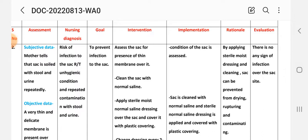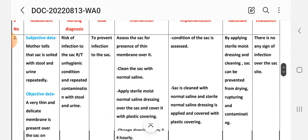Rationale: by applying moist dressing and cleaning, the sac can be prevented from drying, rupturing, and contamination. Evaluation: there is no sign of infection over the sac site. This completes the second nursing care plan.